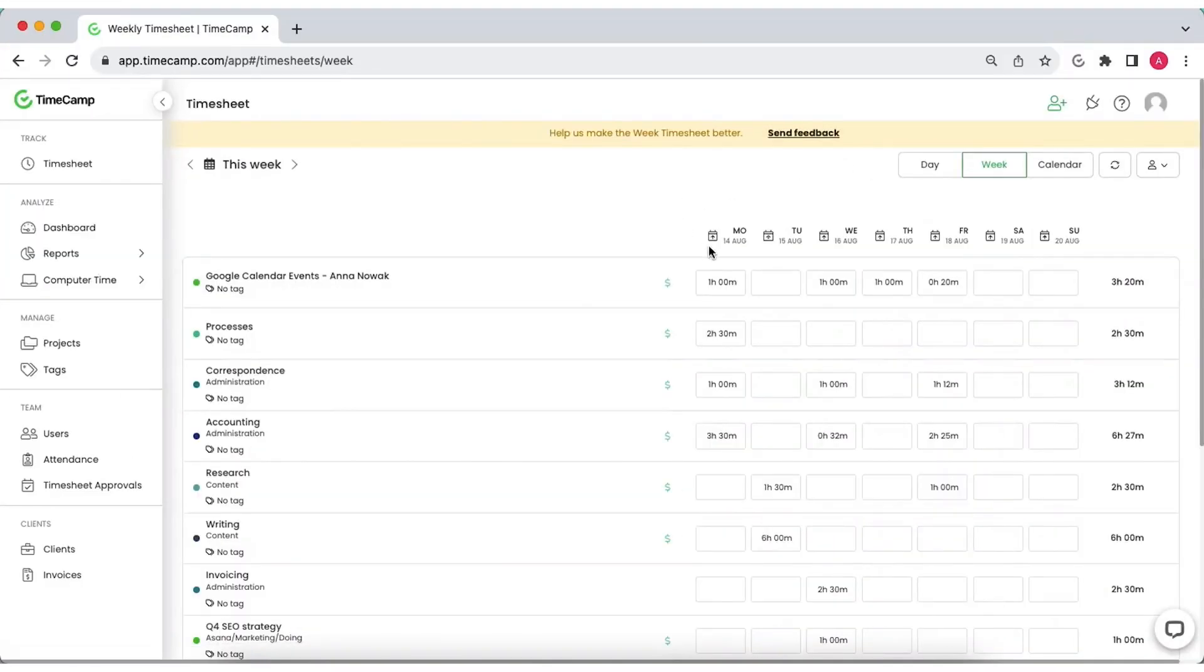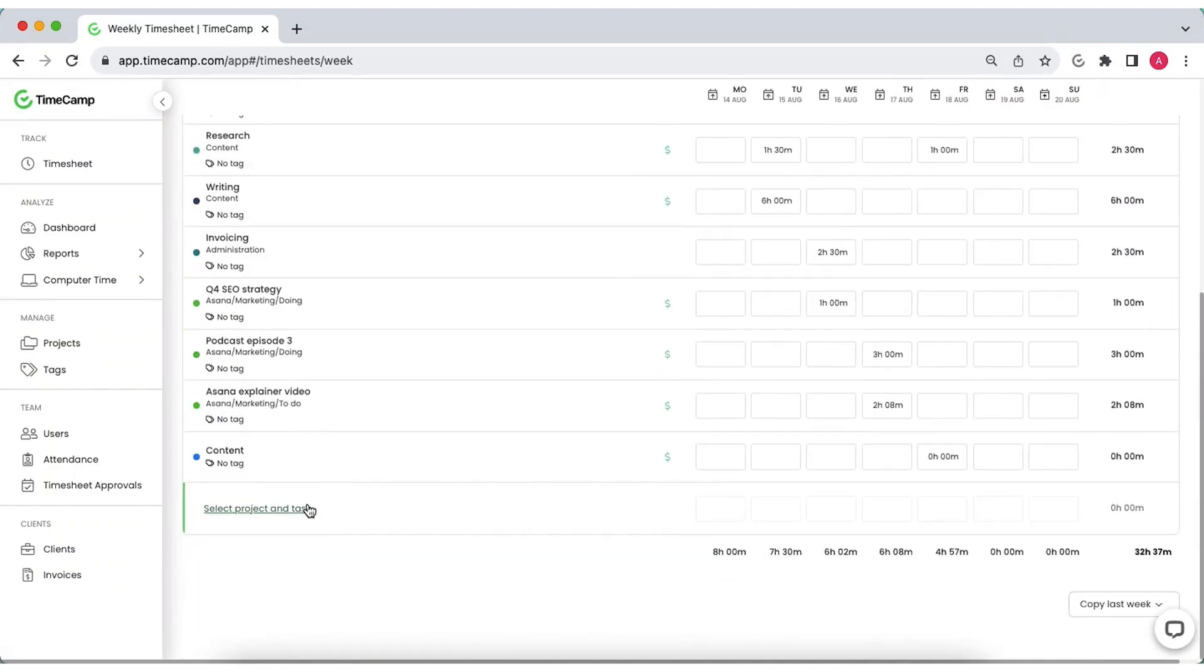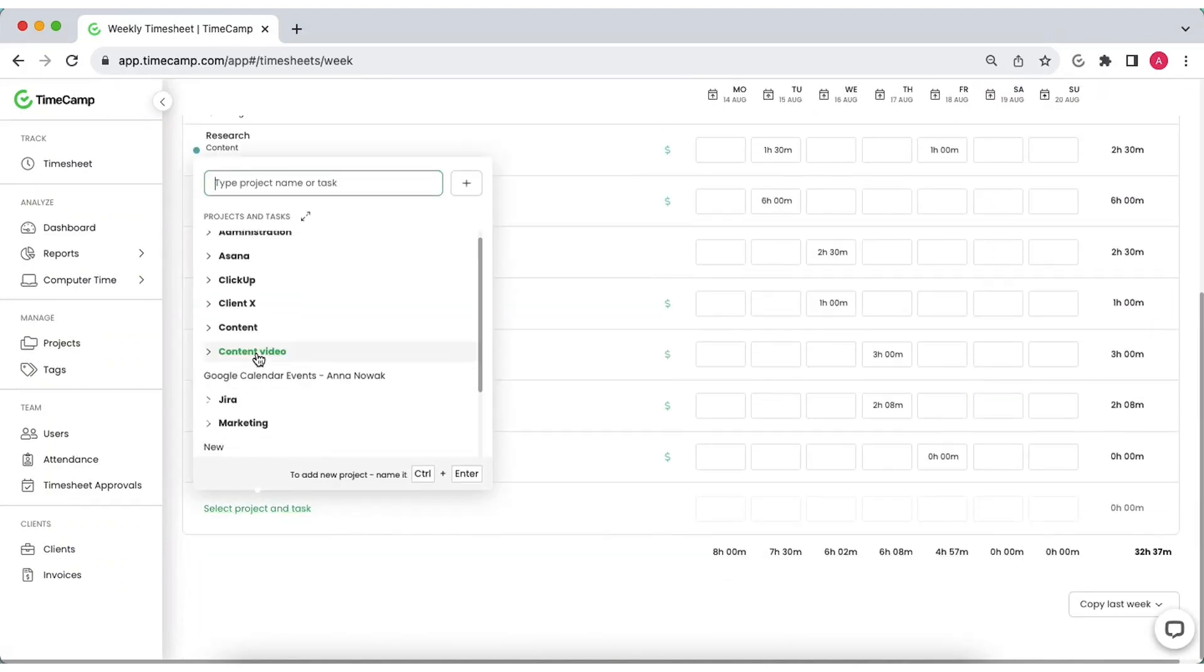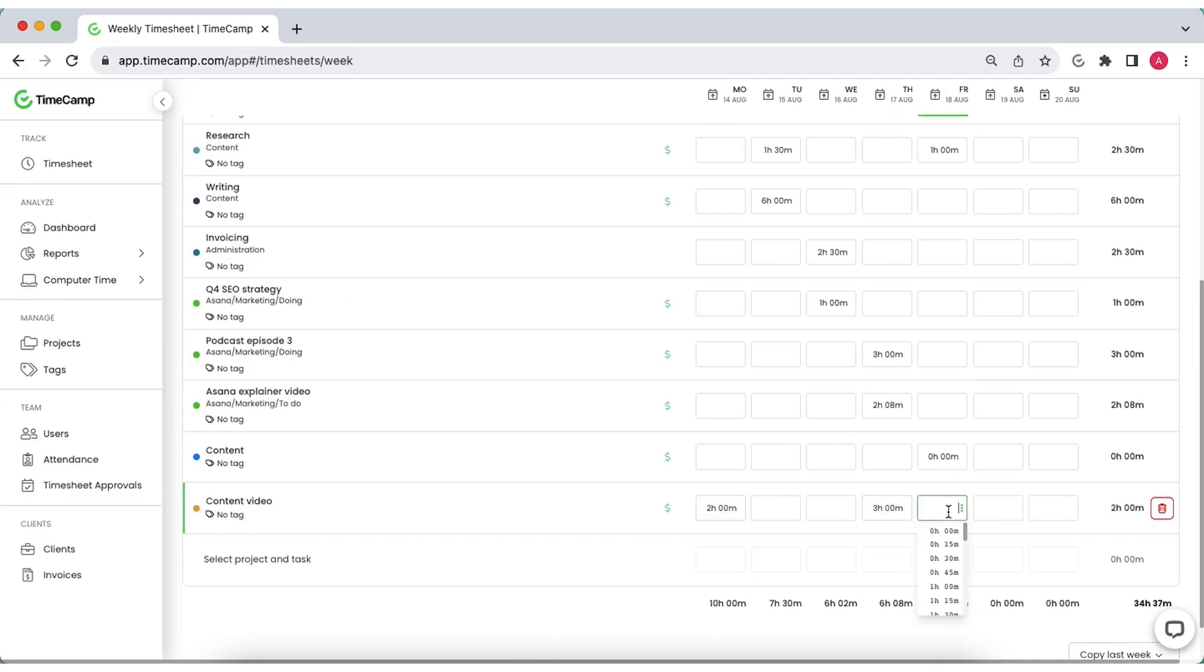WeekView is a table that allows you to report work hours for an entire week at once. Just choose the activity and fill day columns with amount of time spent on it.